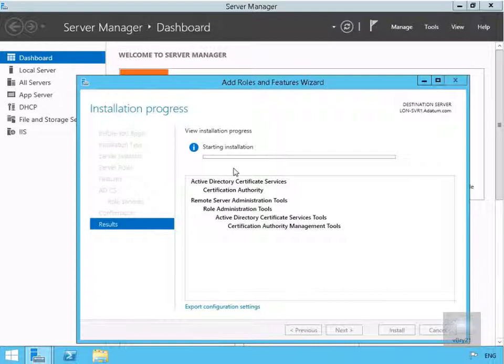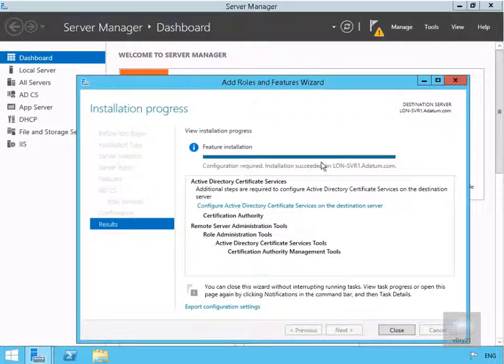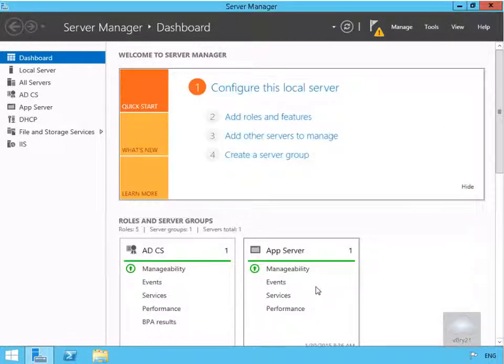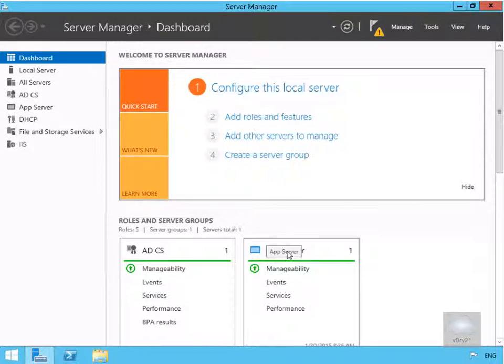This is going to take a couple of minutes to install, so we'll just pause this presentation and return back once the installation is complete. The installation is complete, so we'll select the close button. Now we've installed our certification authority server.